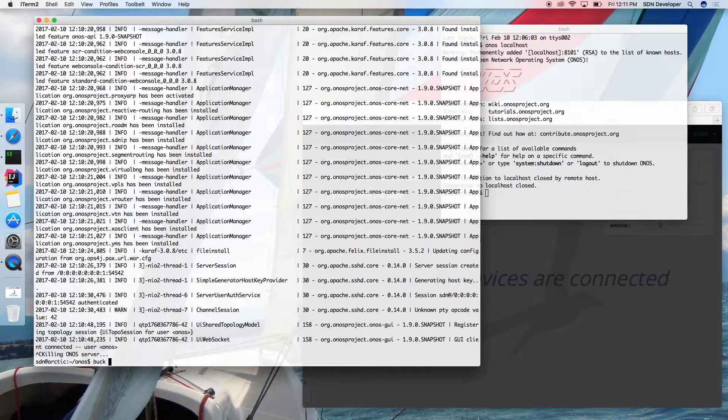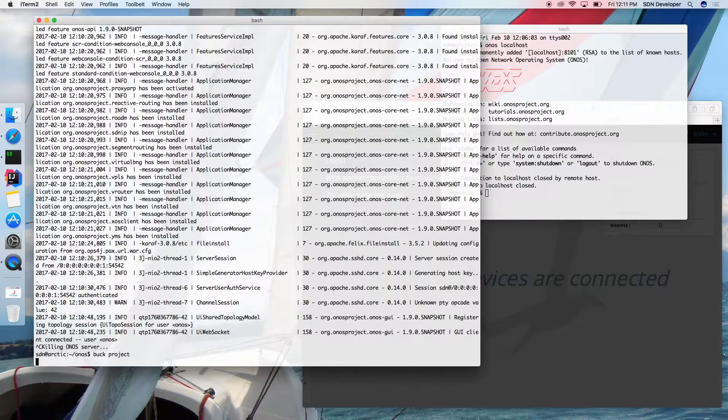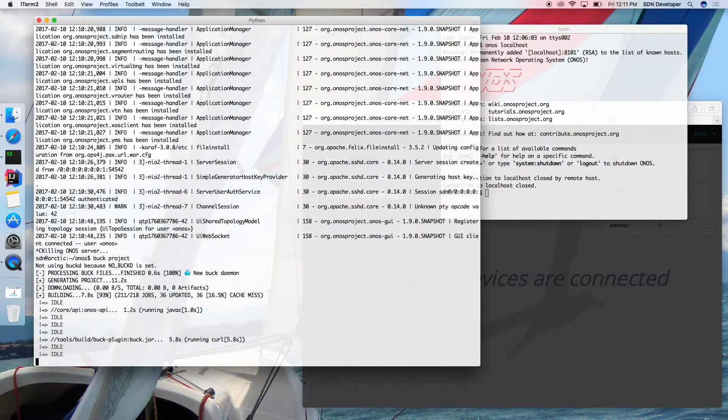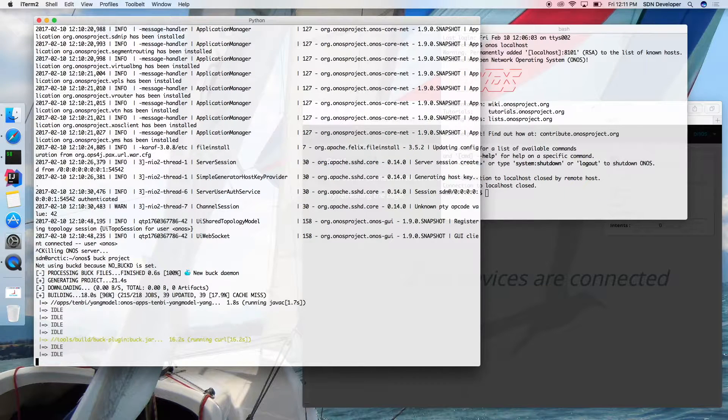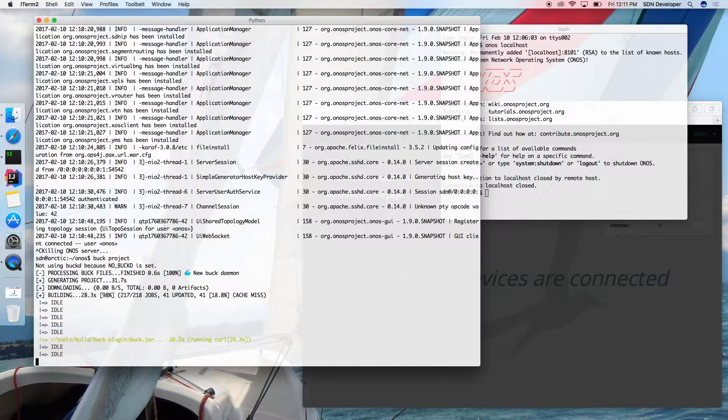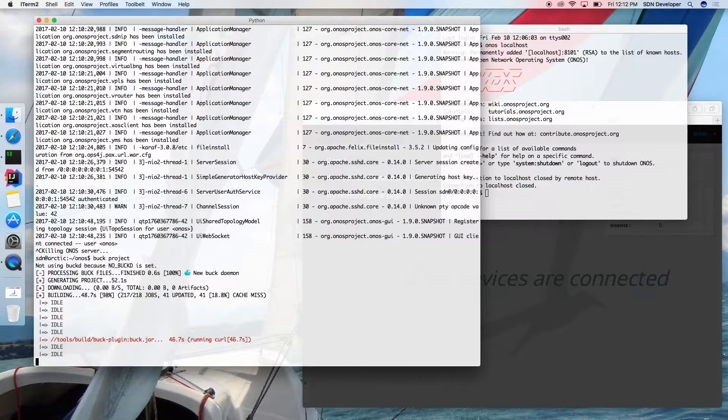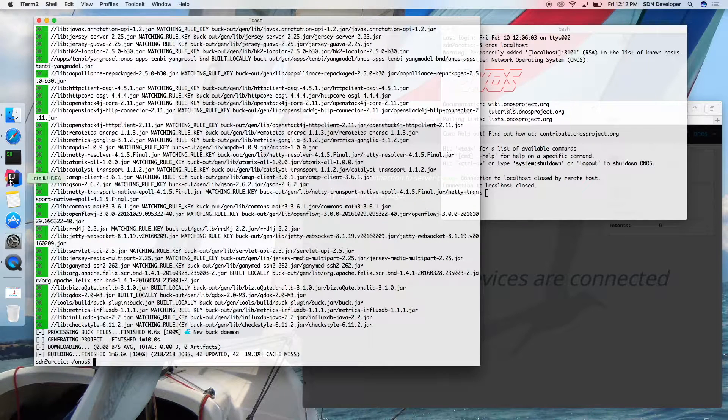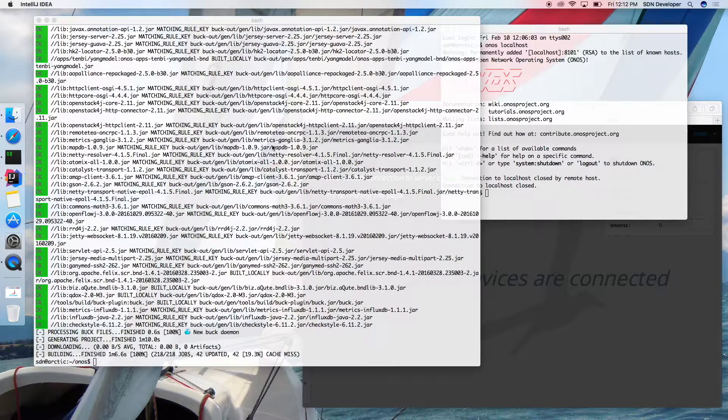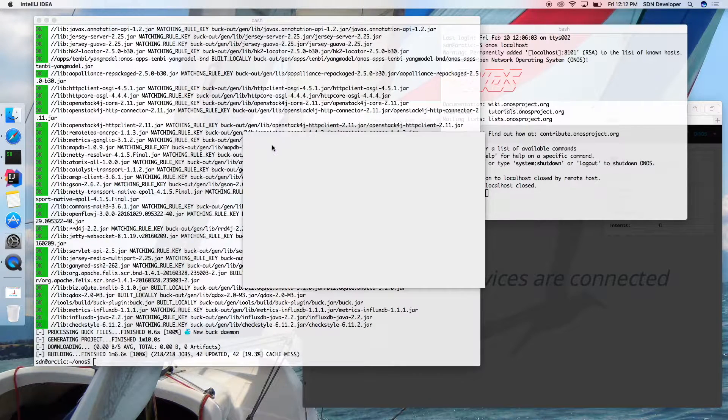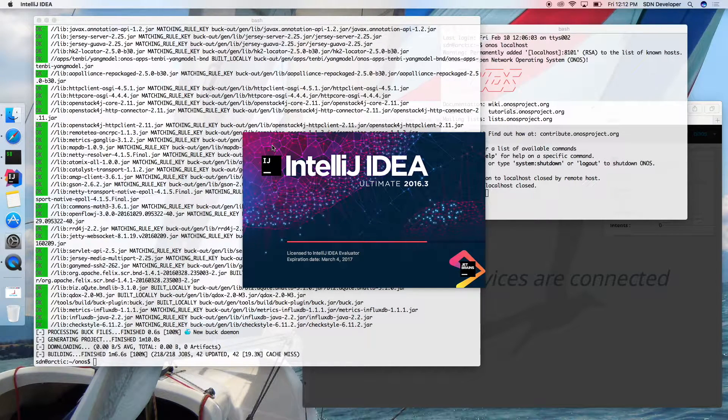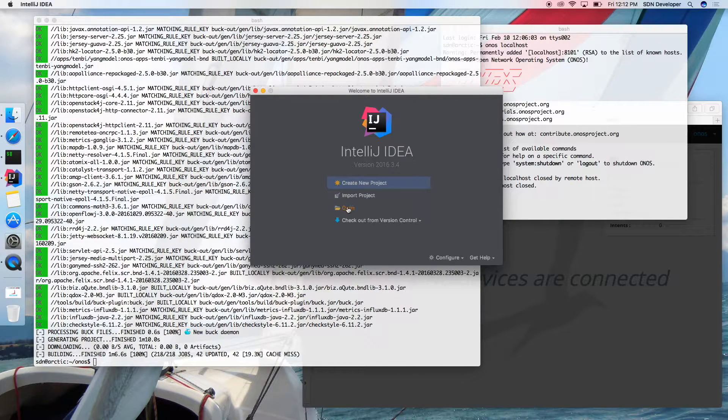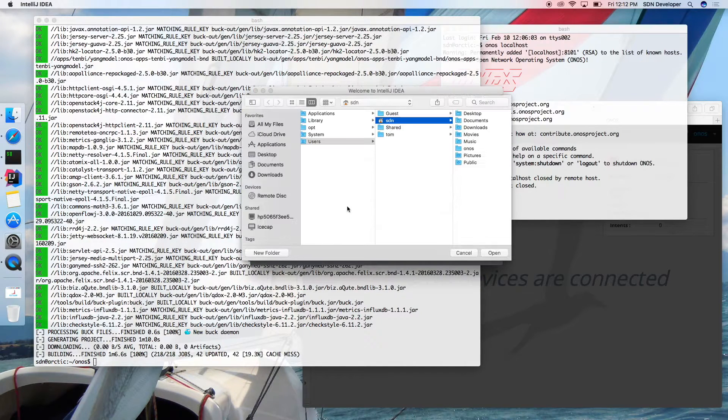To import the ONOS project into IntelliJ IDE, you can use buck to generate the required project files via buck project command, and after that you can simply open the ONOS source directory. Afterwards, you may need to set the project Java language to level 1.8.